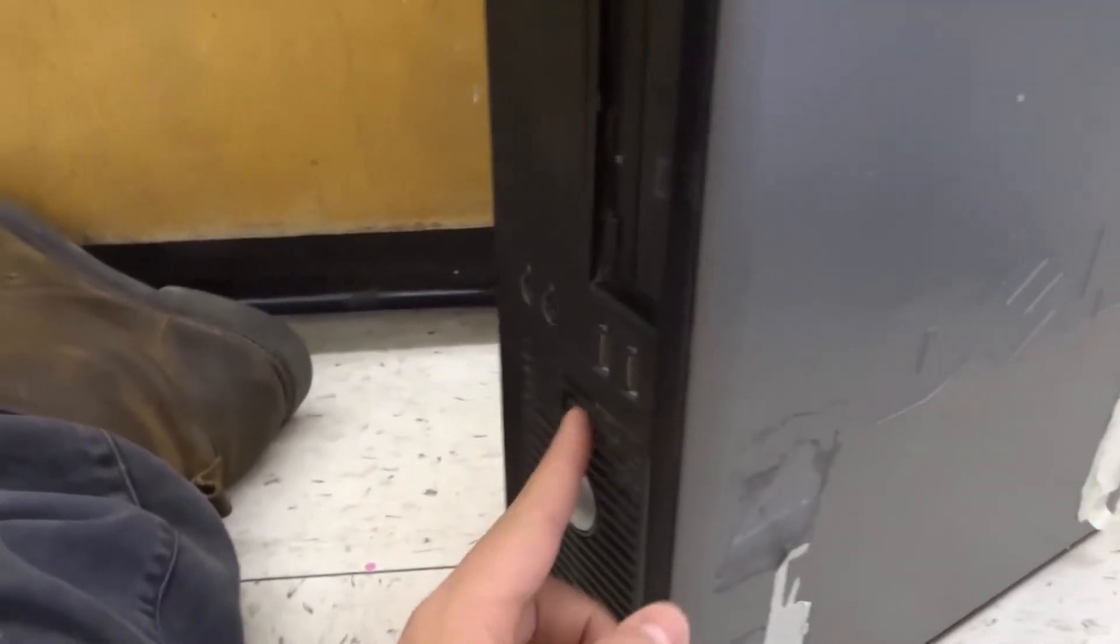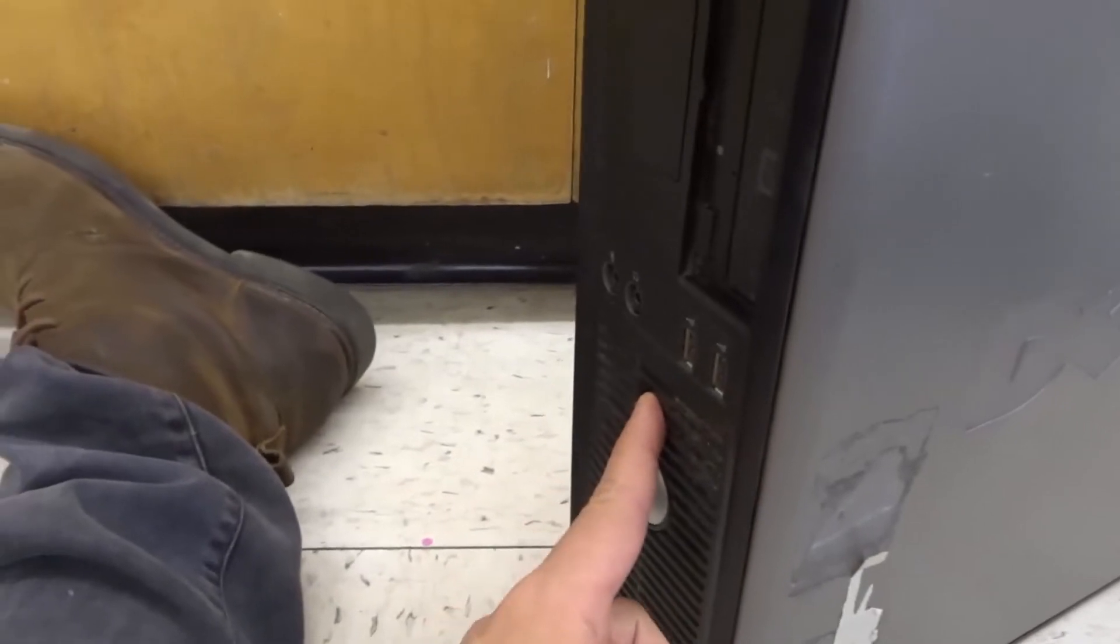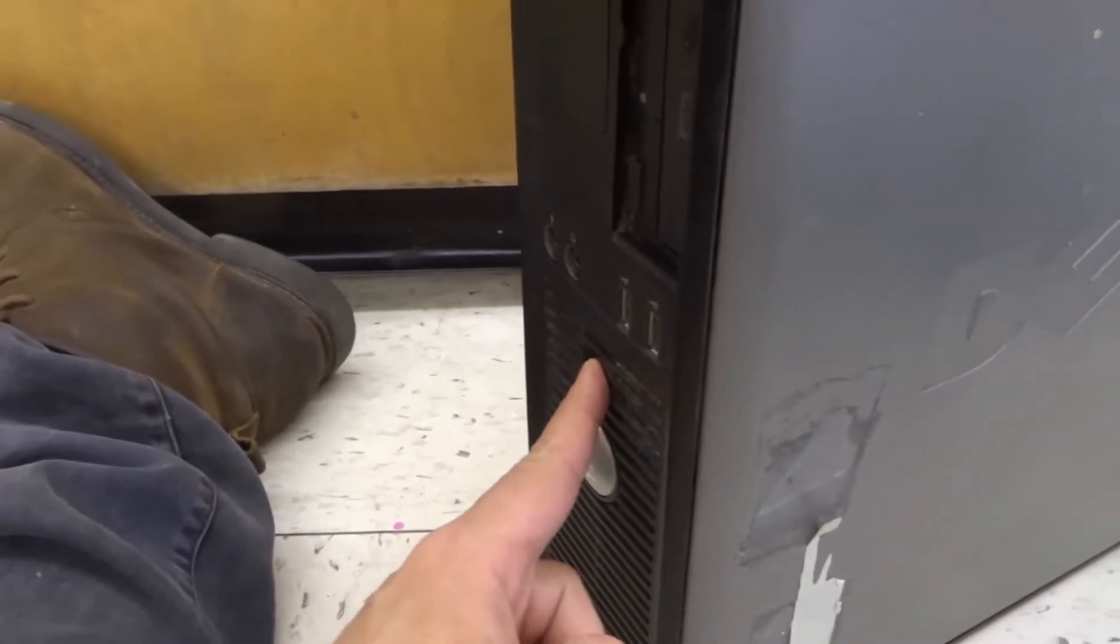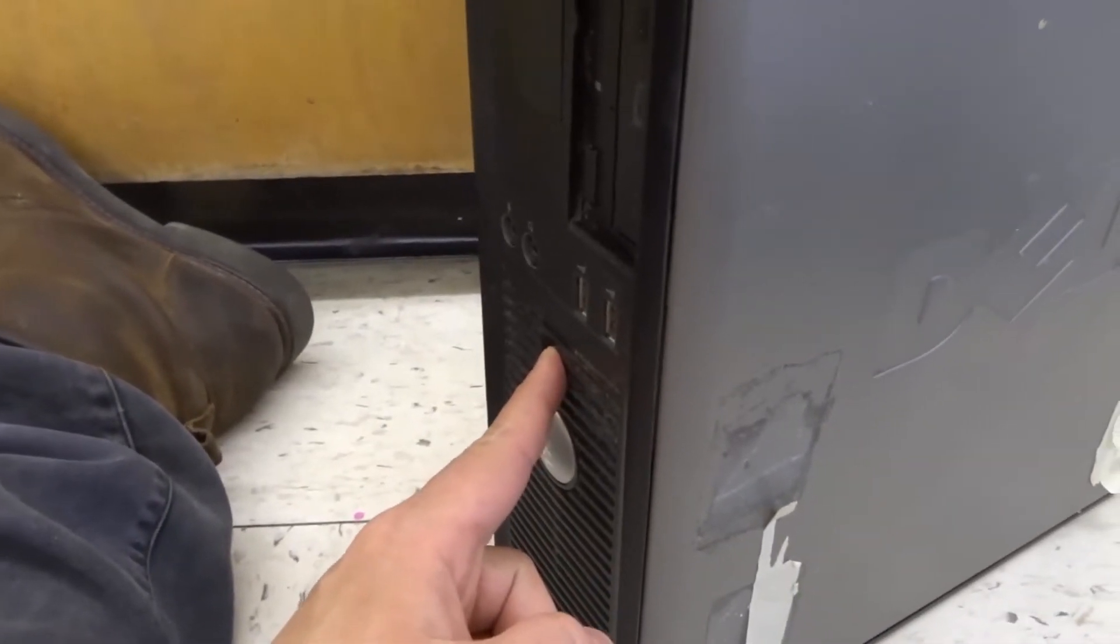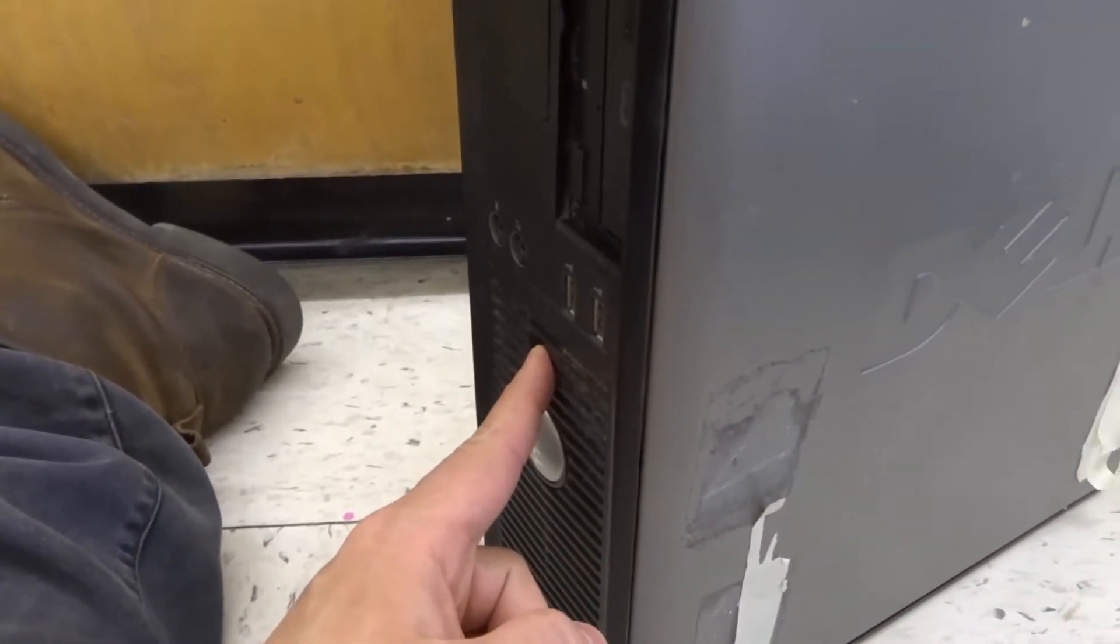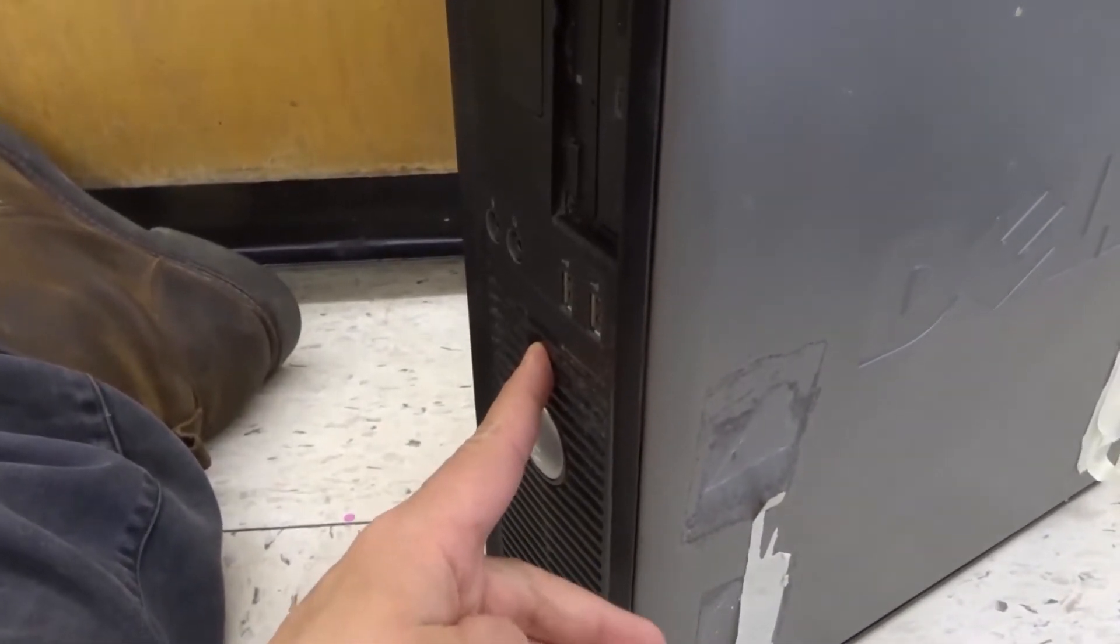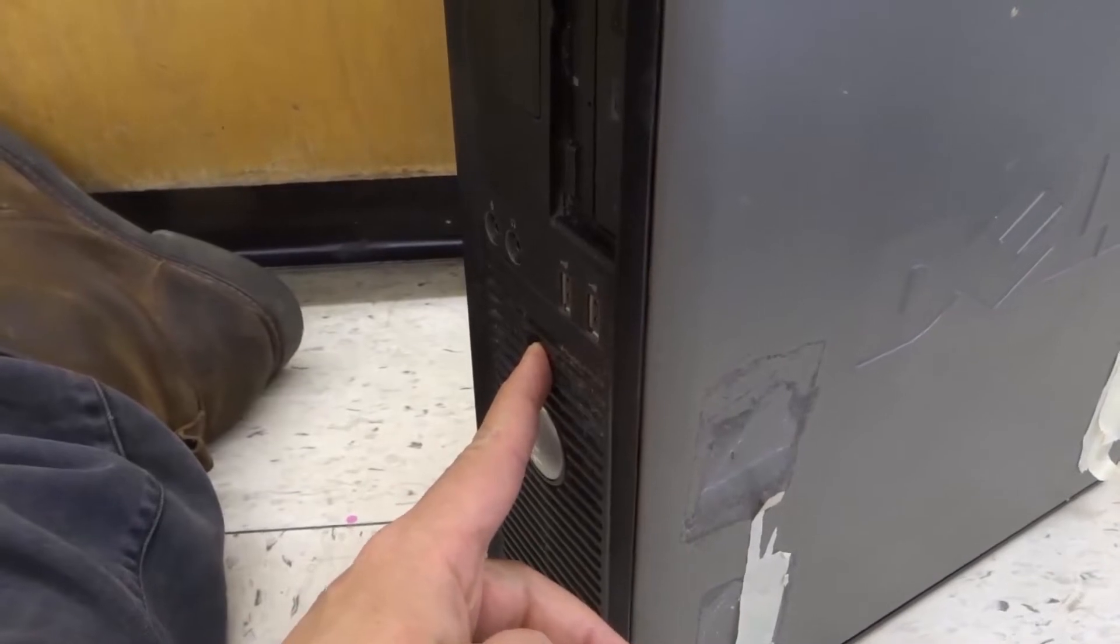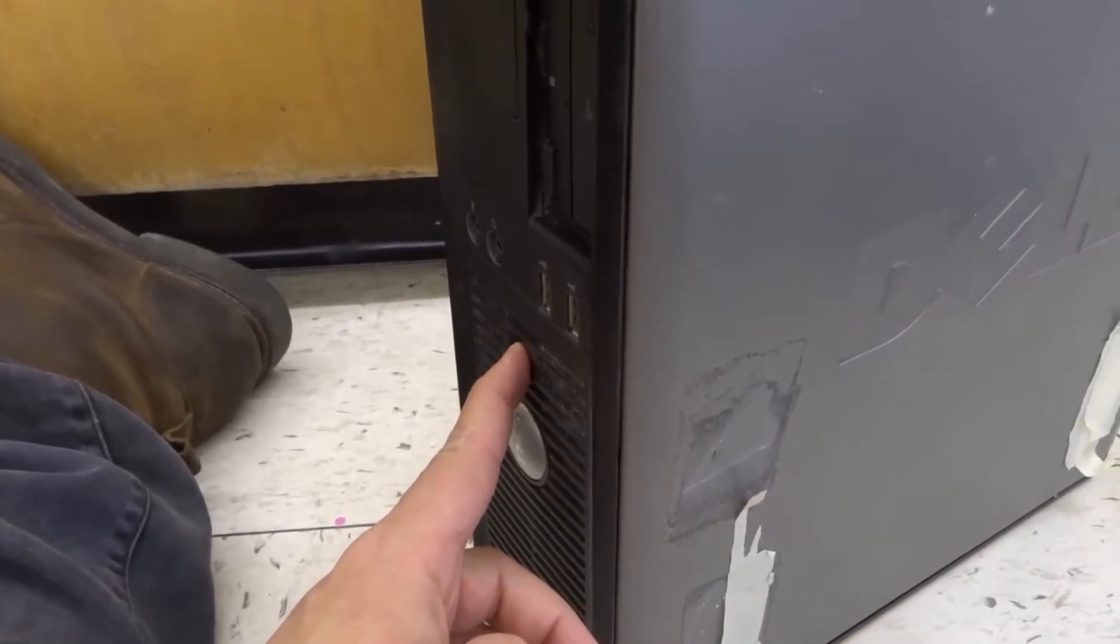So what you want to do is locate your DVD drive, which is right here, so you know where it is within the computer tower. Then you want to make sure that everything is unplugged and press and hold down the power button for about 10 seconds.